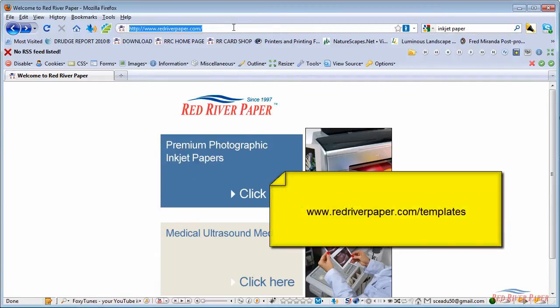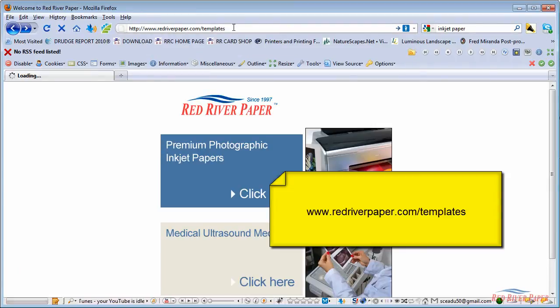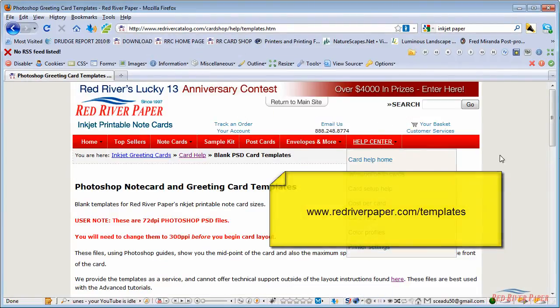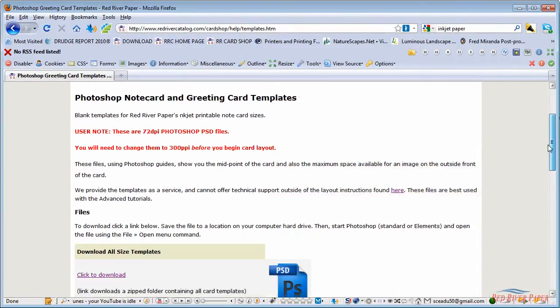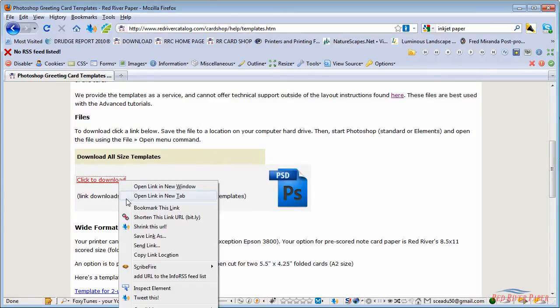First, you can download blank card templates from our website. Go to redriverpaper.com forward slash templates. Click on the link and download the zip file to your hard drive.